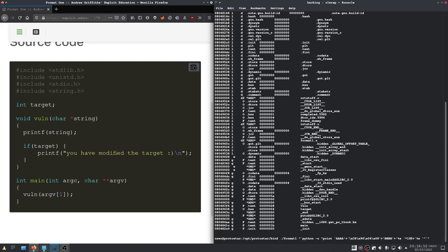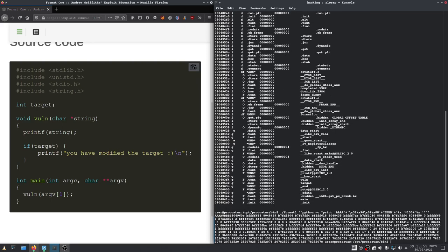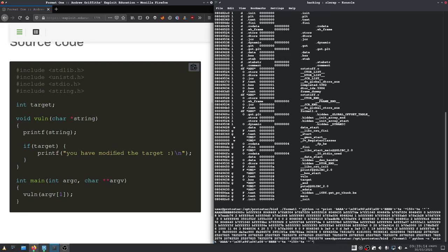I think we need to increase this right here. Let's go with 150. Now we need to find our offset. As we can see, we need to adjust it by two.